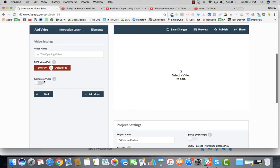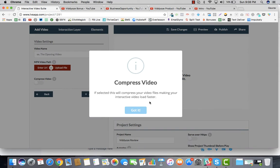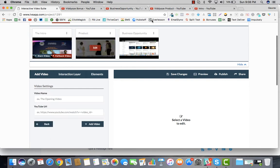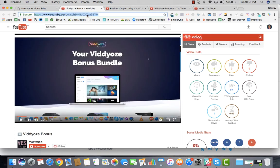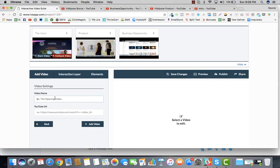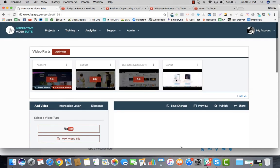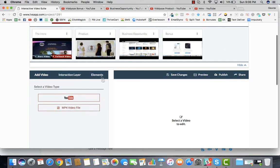If you're adding an MP4 video, it's best to compress it because it will load faster — that's advisable. I'm using MP4 so I'm fine. Let's add the bonus video here. Now we have all four videos lined up.